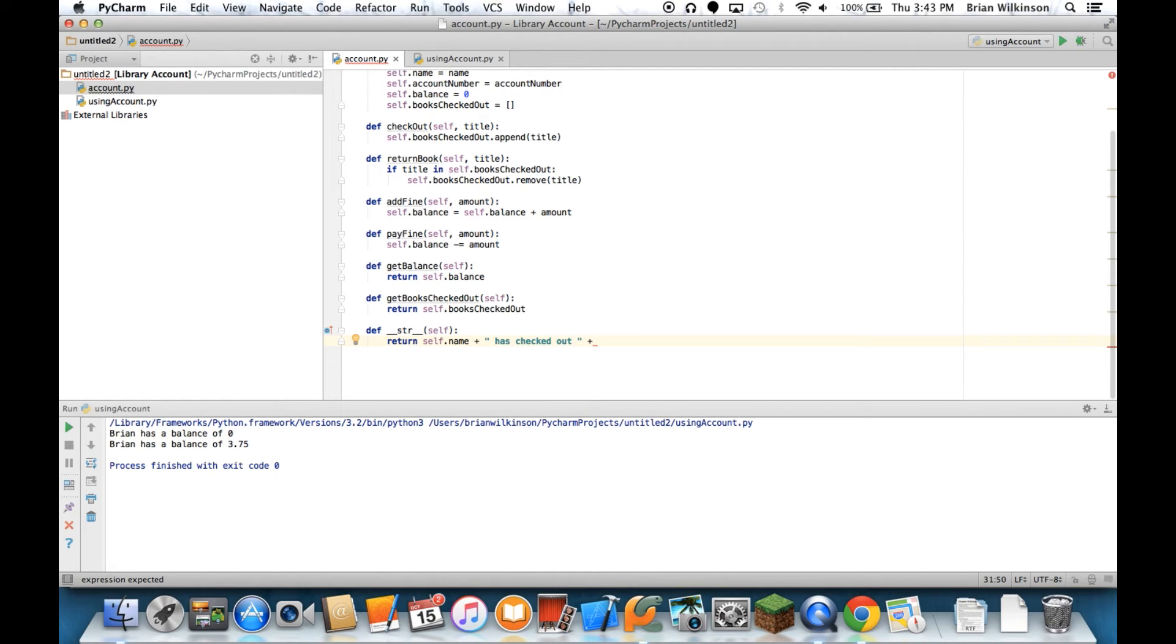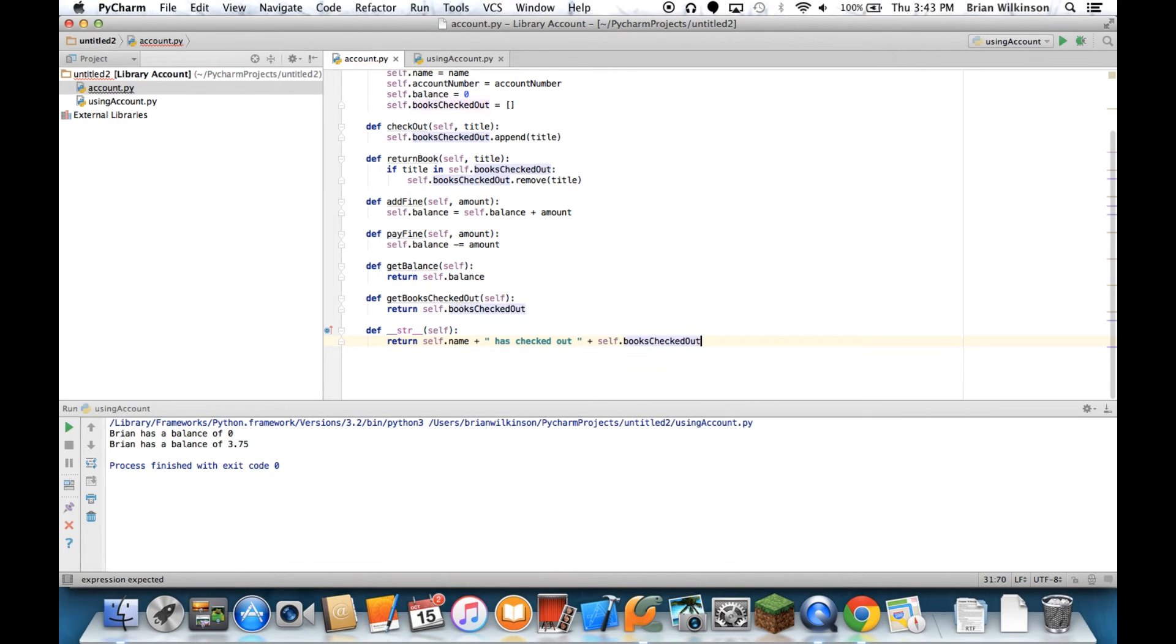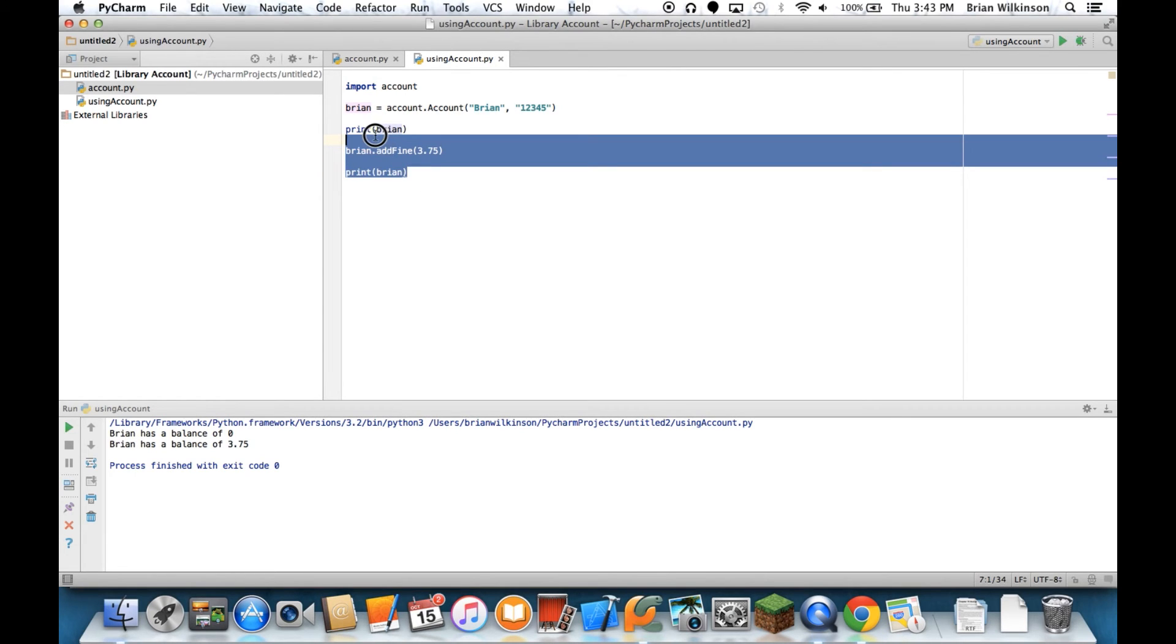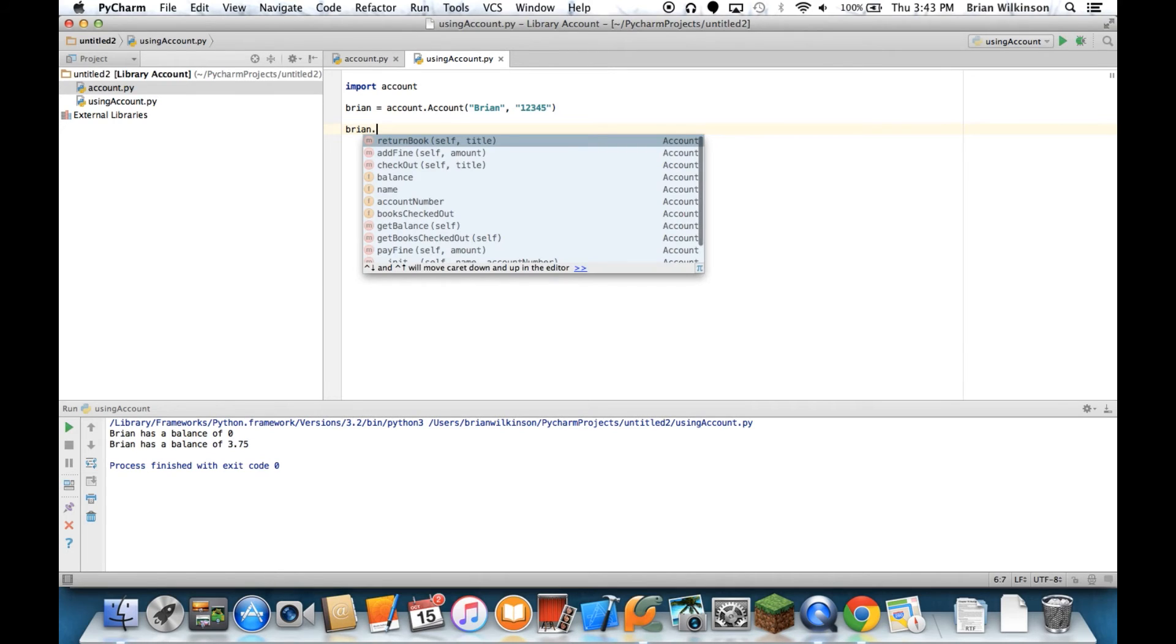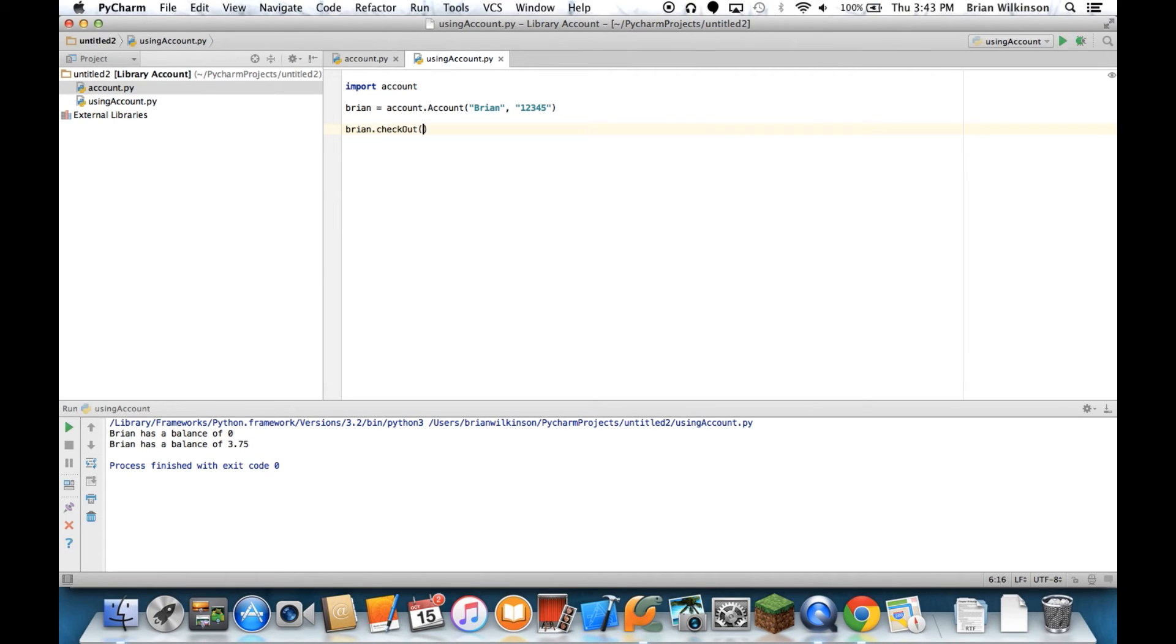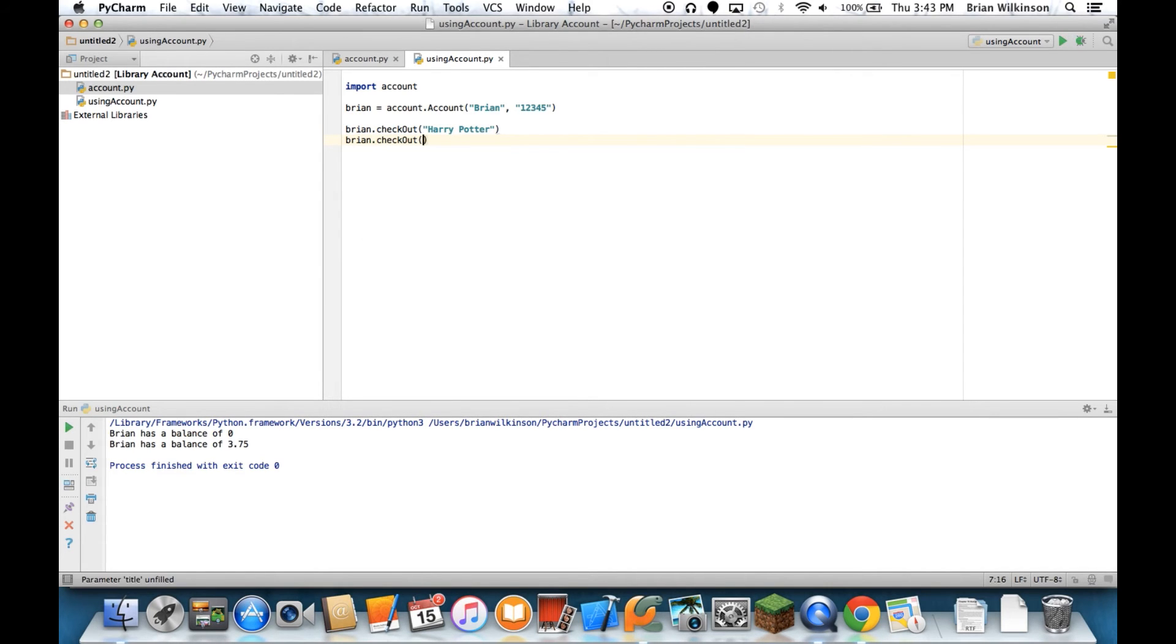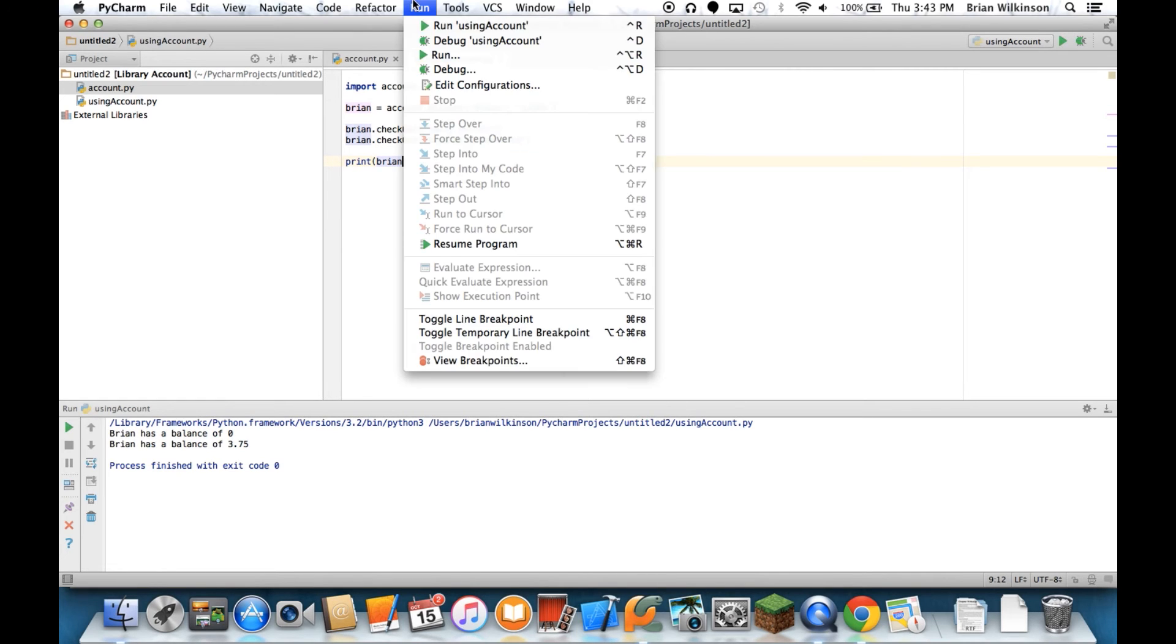I'm going to do something special instead of just printing the list itself because it would look kind of silly. Let's just see what that looks like. Books checked out. Let's go back here and let's add a couple of books to my account. Check out, we'll do Harry Potter again. And then we'll check out Gone with the Wind. Now let's print that instance of the object. Let's run it.